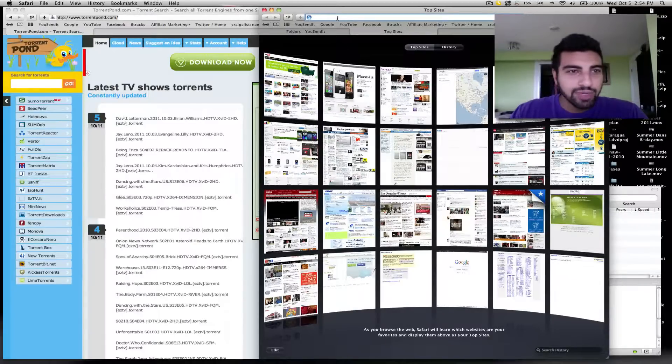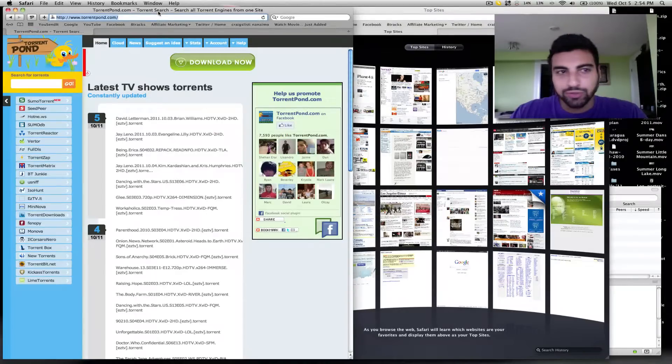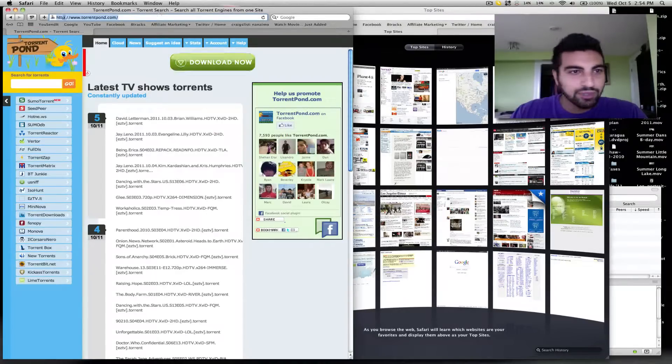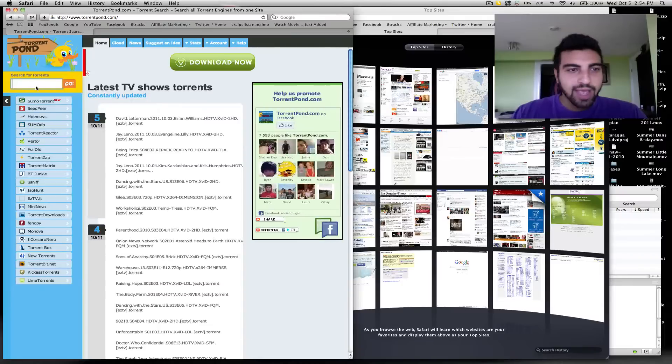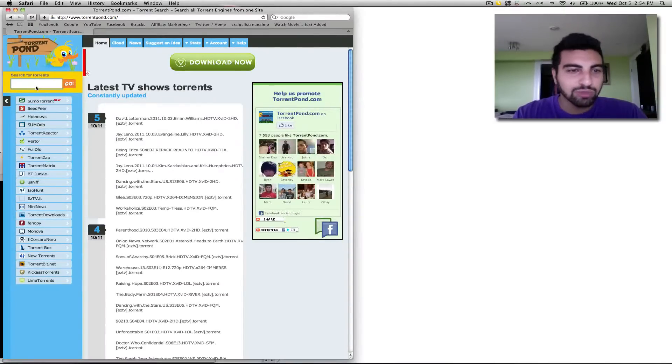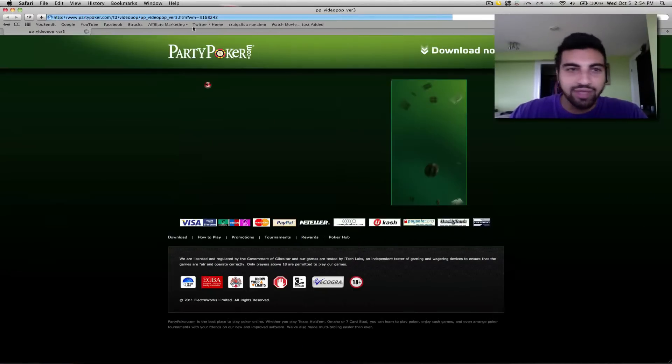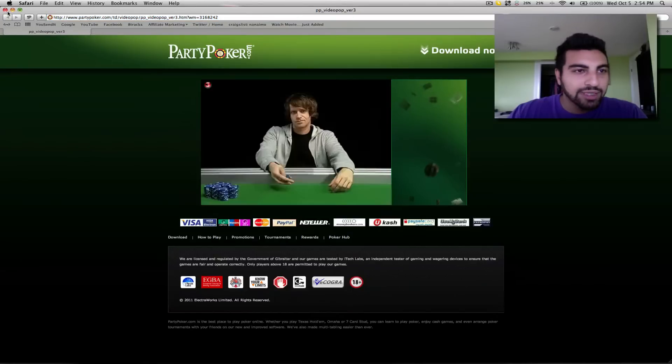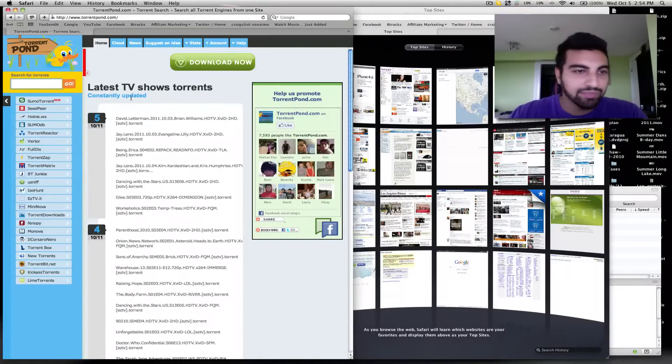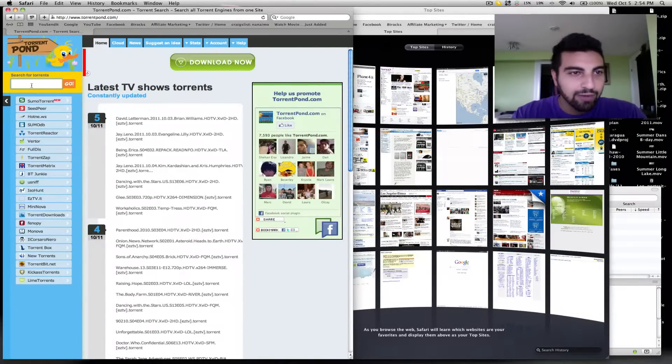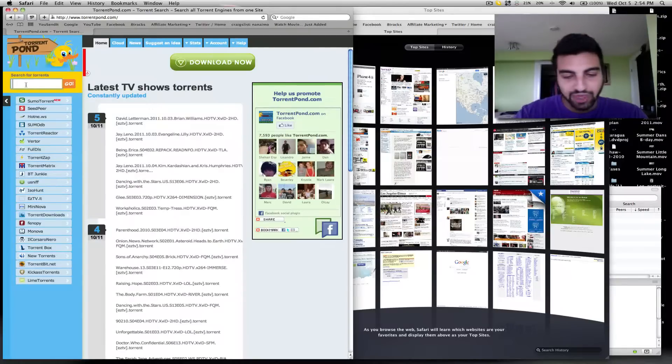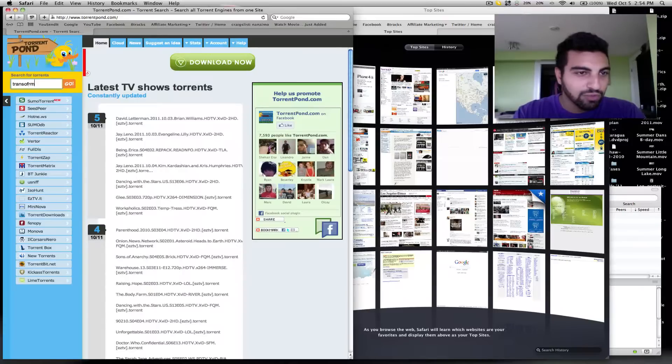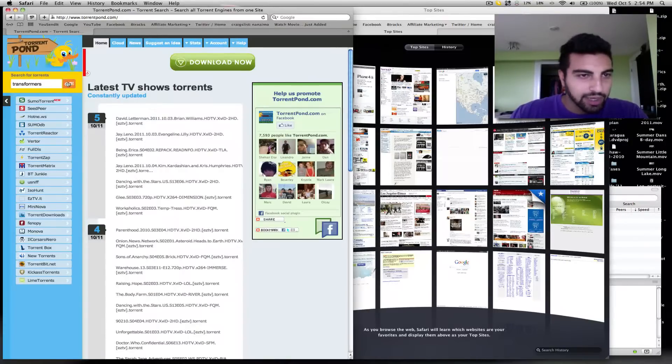So the way you do it is pretty simple. You just go to www.torrentpond.com and it uses what's called torrent files, which are these really tiny files that contain a bunch of movies in it. When you're on the website, you just go under search for torrents, type in something like transformers and click go.